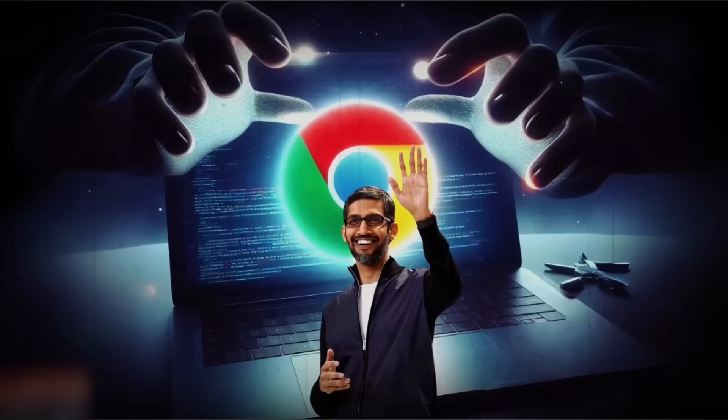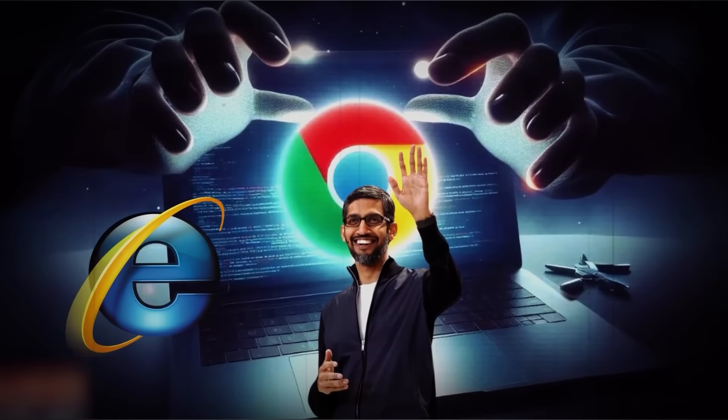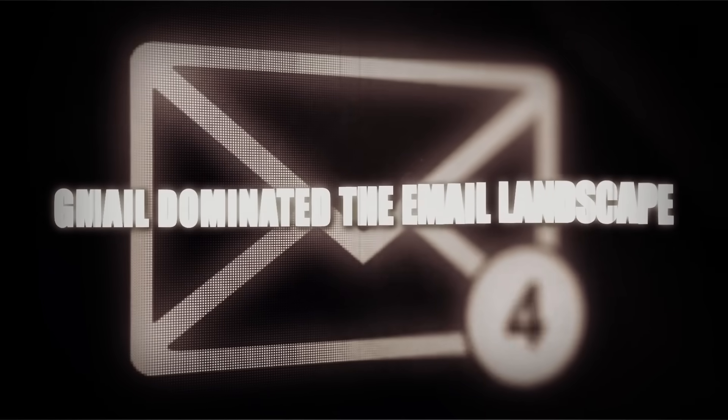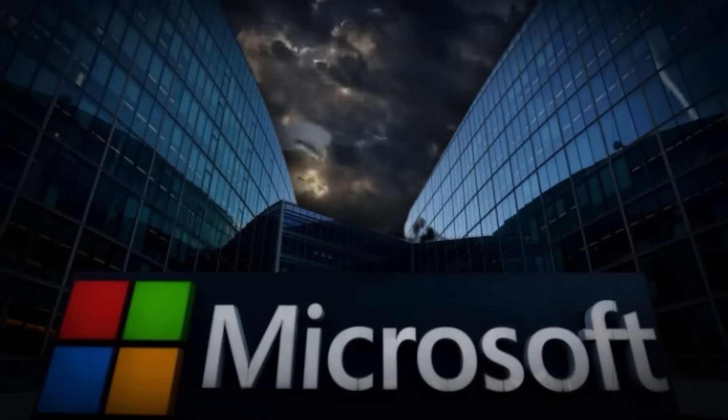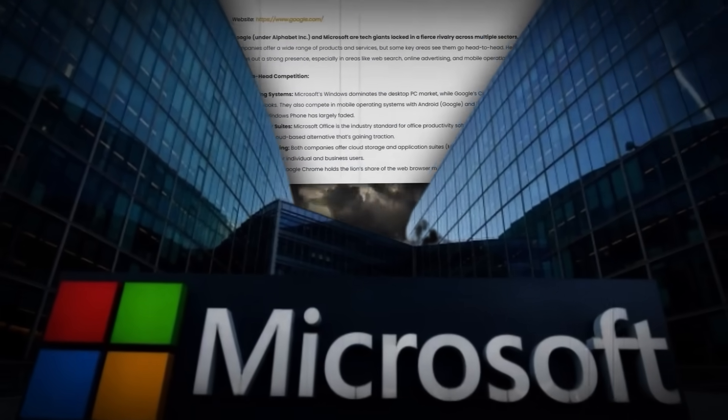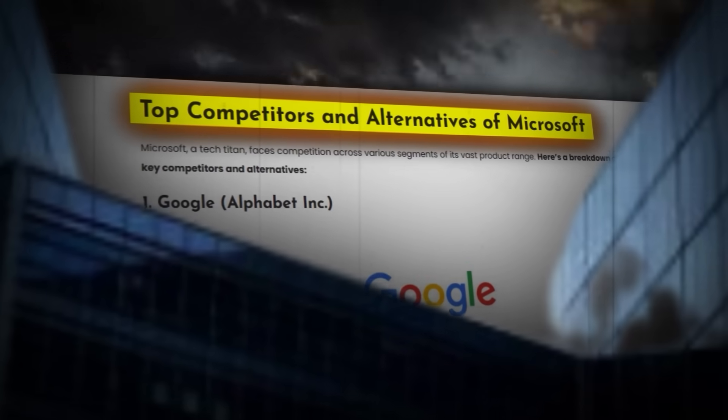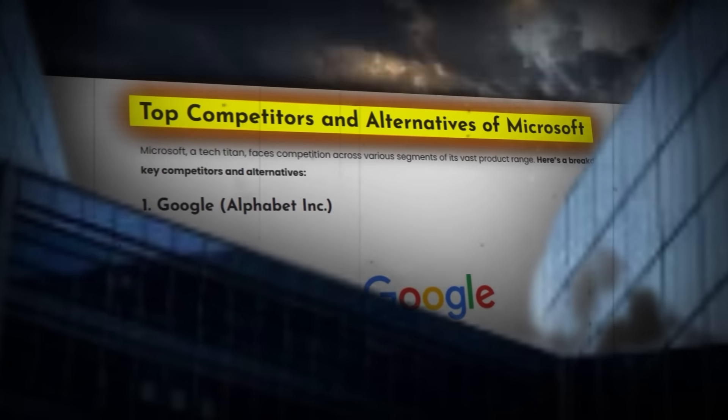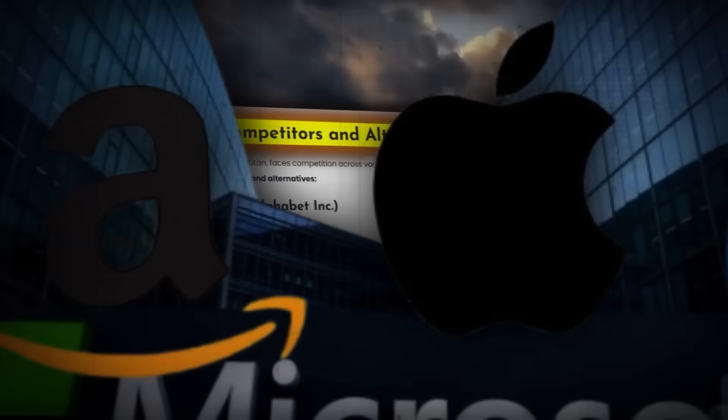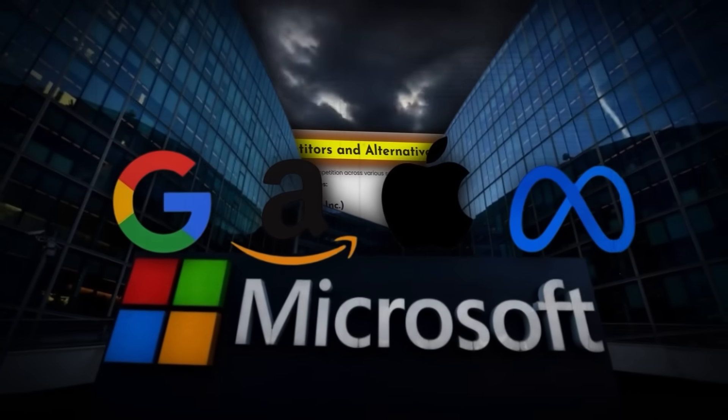Google led with Chrome, leaving no space for Internet Explorer, while Gmail dominated the email landscape. Microsoft, once a near monopoly, found itself facing intense competition from all sides. The landscape had shifted, and the tech giants were no longer easily challenged.